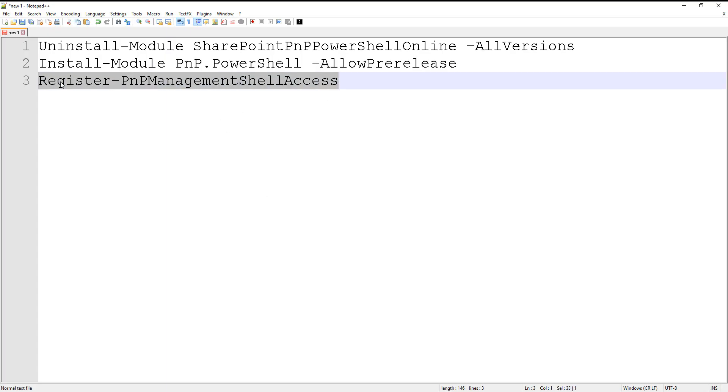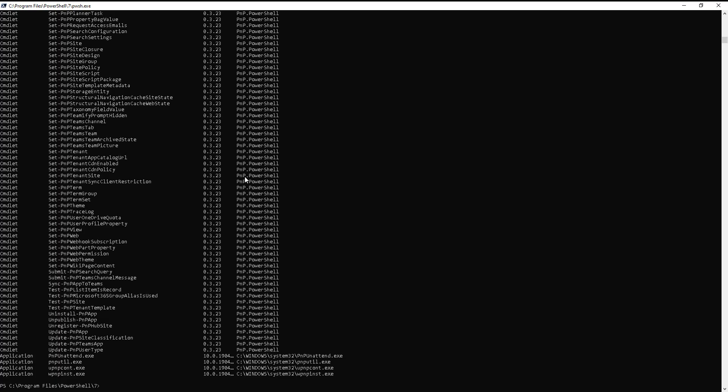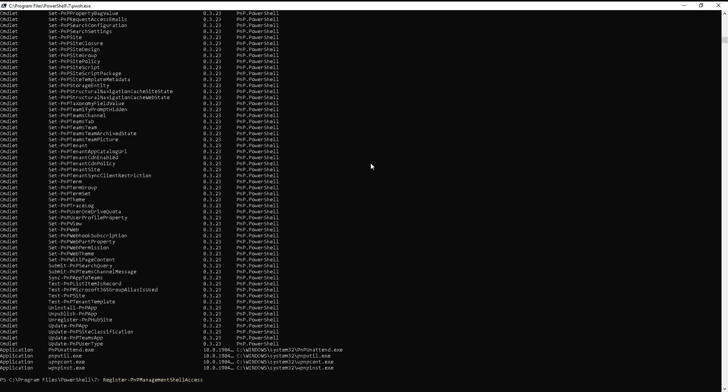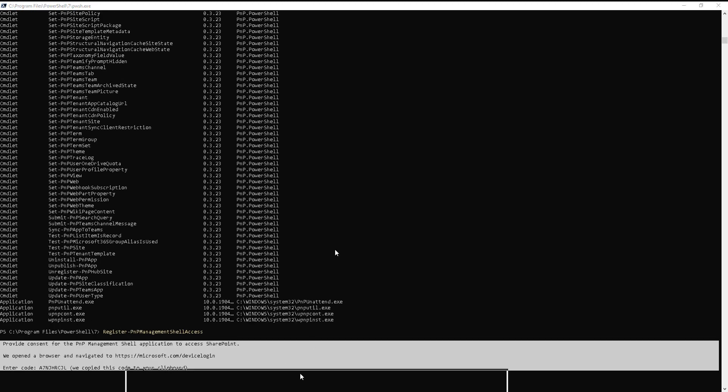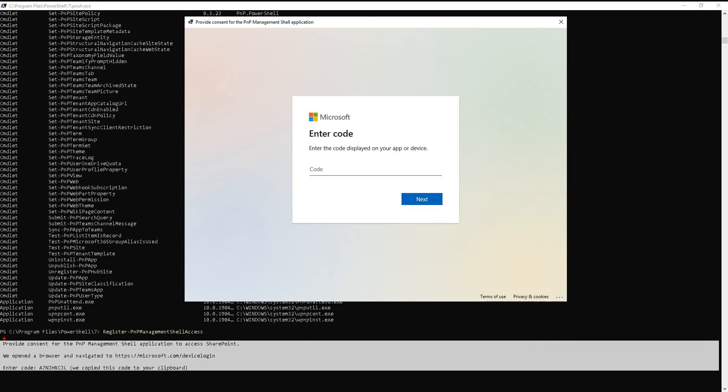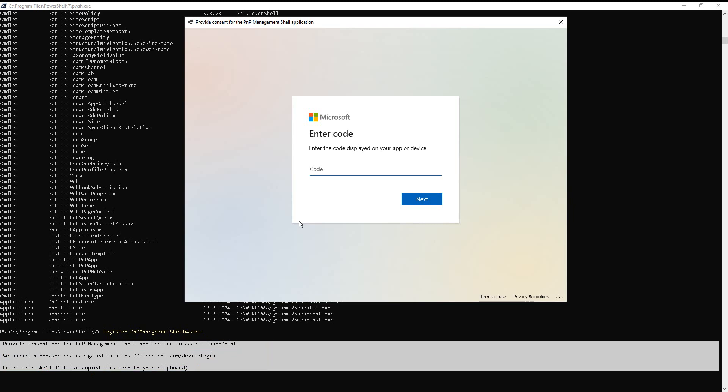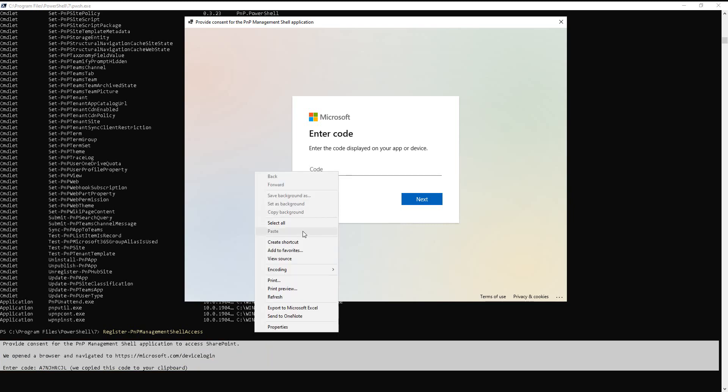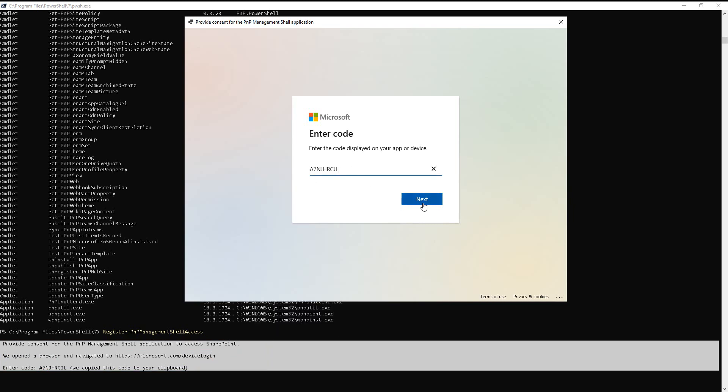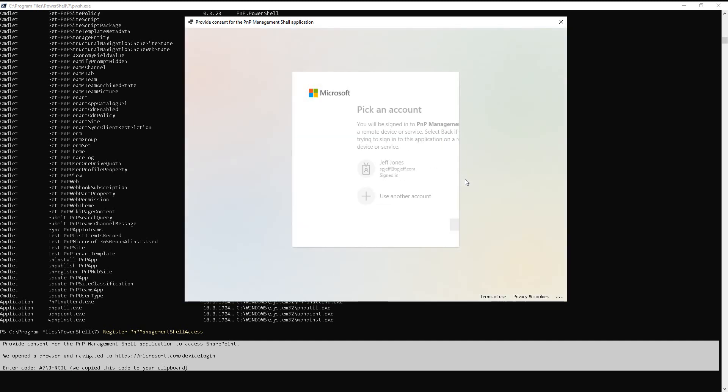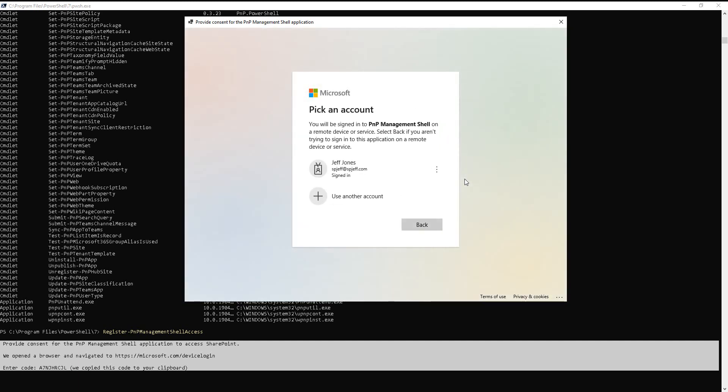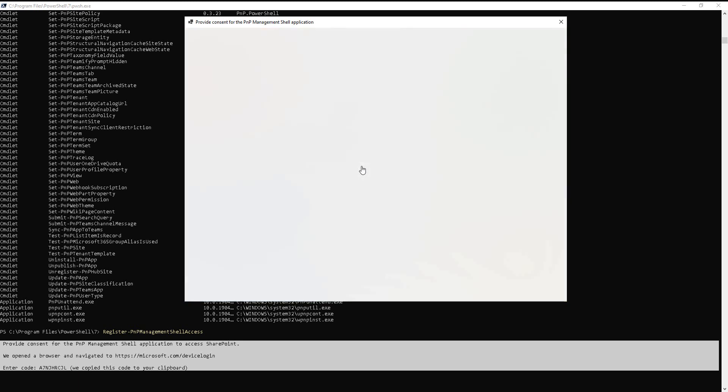Now with this one, we do need an extra step to register the shell access. And this will create an Azure AD app. So I'm going to go ahead and run that command. And it says that provide consent for shell application to access SharePoint. We opened a browser, enter code. We copied this to your clipboard. How nice, they copied it for me. All right, we'll do paste over here. Sure enough. And then on the next screen, we get a prompt. You will be signed in to PNP Management Shell on a remote device. So if you aren't trying to sign in, close the window. Yeah, okay. That looks good. We'll click our username to continue.